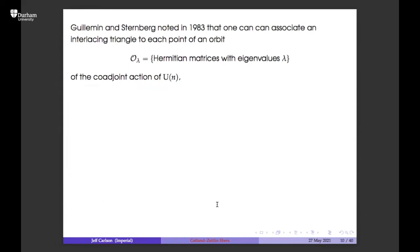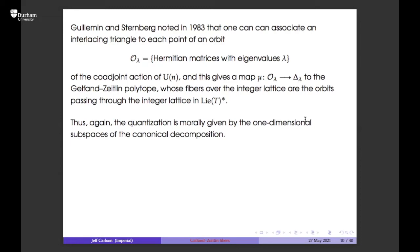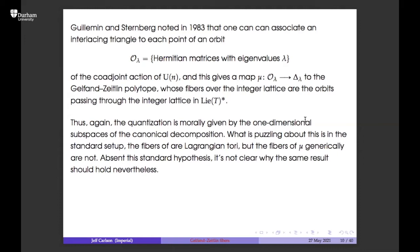Guillemin and Sternberg noted in the 80s that you can associate interlacing triangles to the orbit of the coadjoint action of U(n) on Hermitian matrices with given eigenvalues. Dividing by i gives Hermitian and real eigenvalues. This orbit map has as base space the Gelfand-Zetlin polytope, and the fibers over the integer lattice in the GZ polytope are orbits passing through the integer lattice in the torus of the algebra.